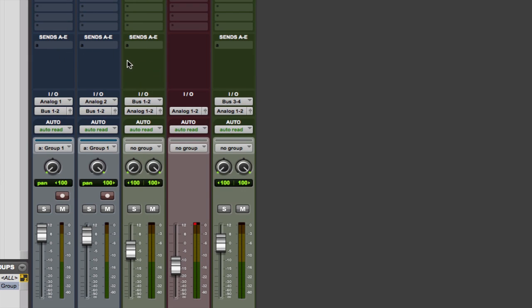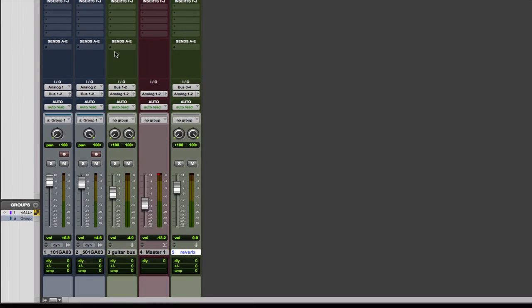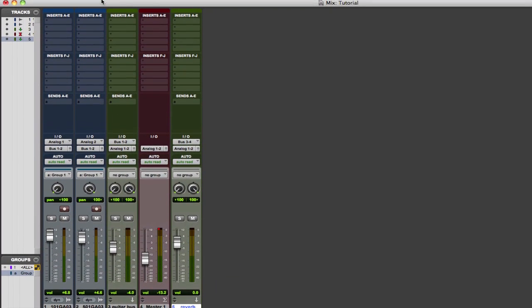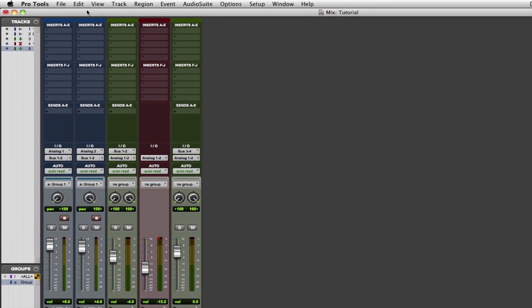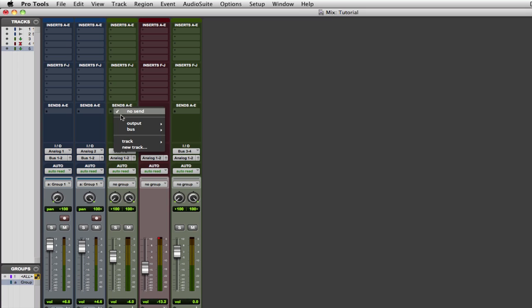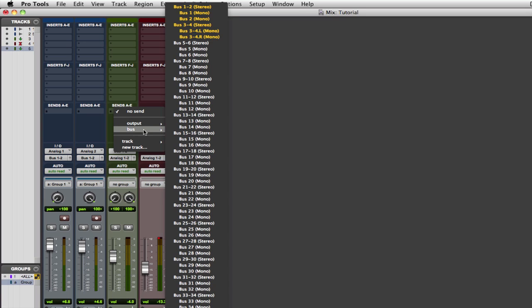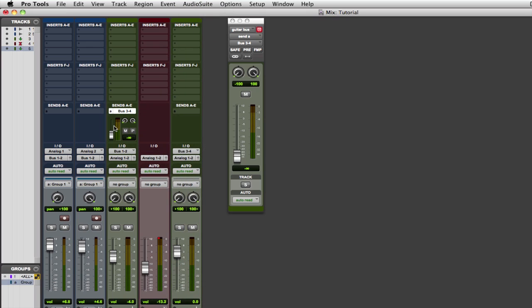It's really a lot of things in Pro Tools. It depends. It's an art form. So mixing is an art form. So it really depends on the project, the sound, what the desired effect is. So we want to send our guitar to bus three and four.